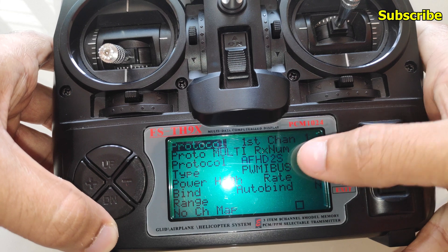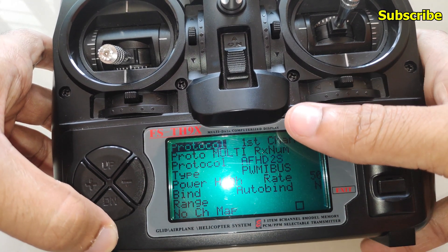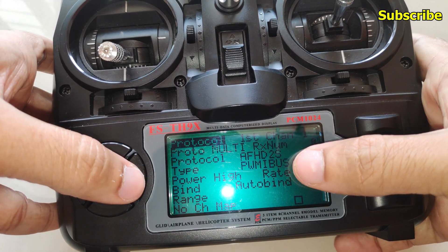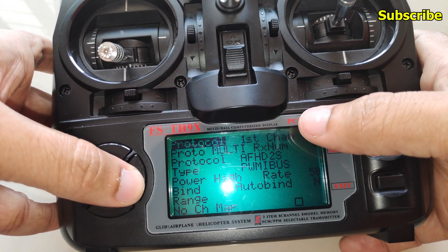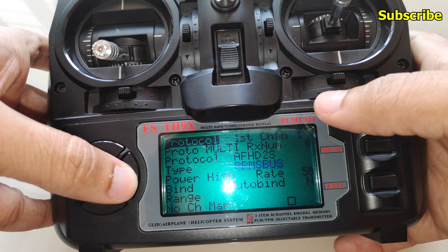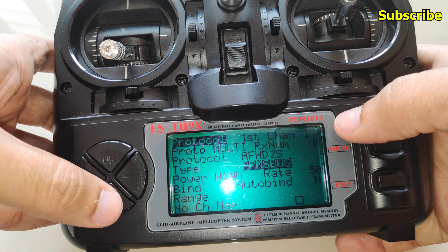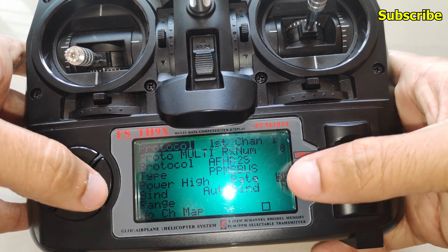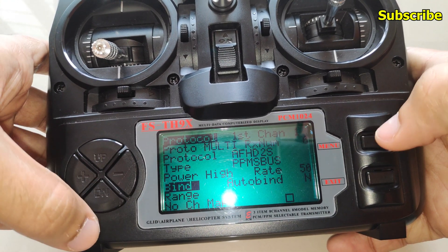Ideally we should be able to use this, but for some reason we cannot use it with the FSRM-003 module. Like in the stock firmware, we can change between sub-protocols like PWM IBUS, PPM IBUS, PWM SBUS, and PPM SBUS, but even if I select these the module does not work.